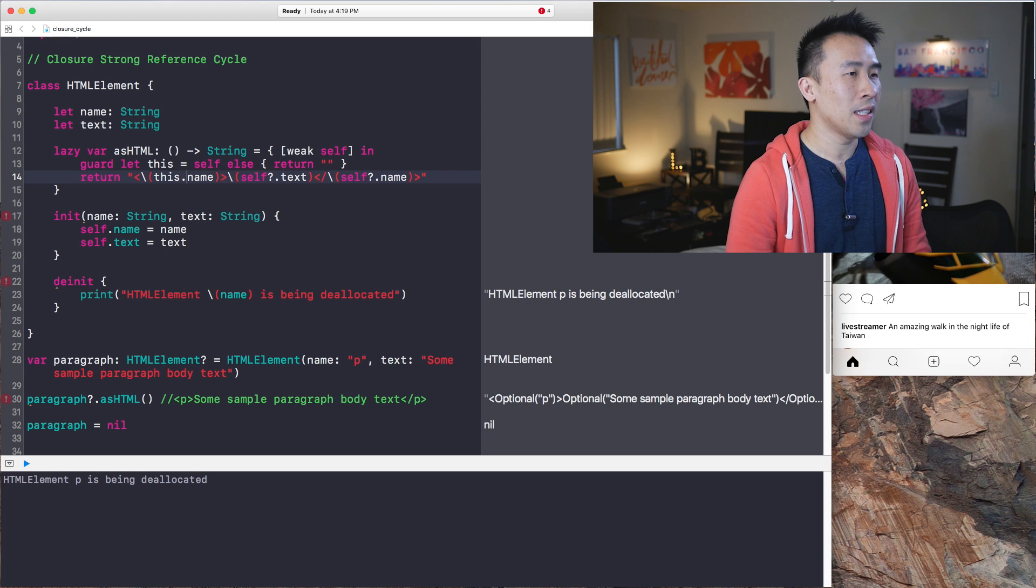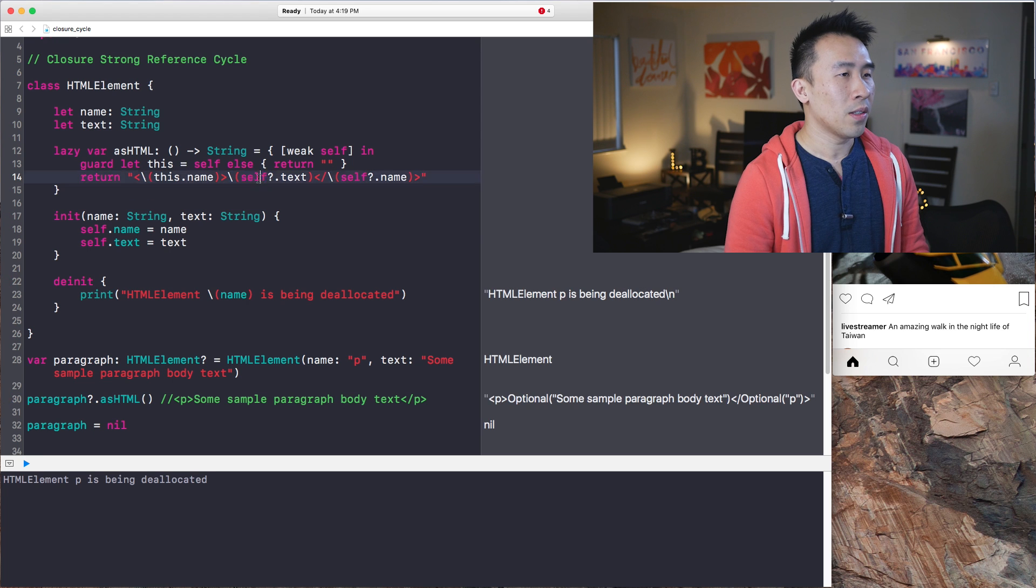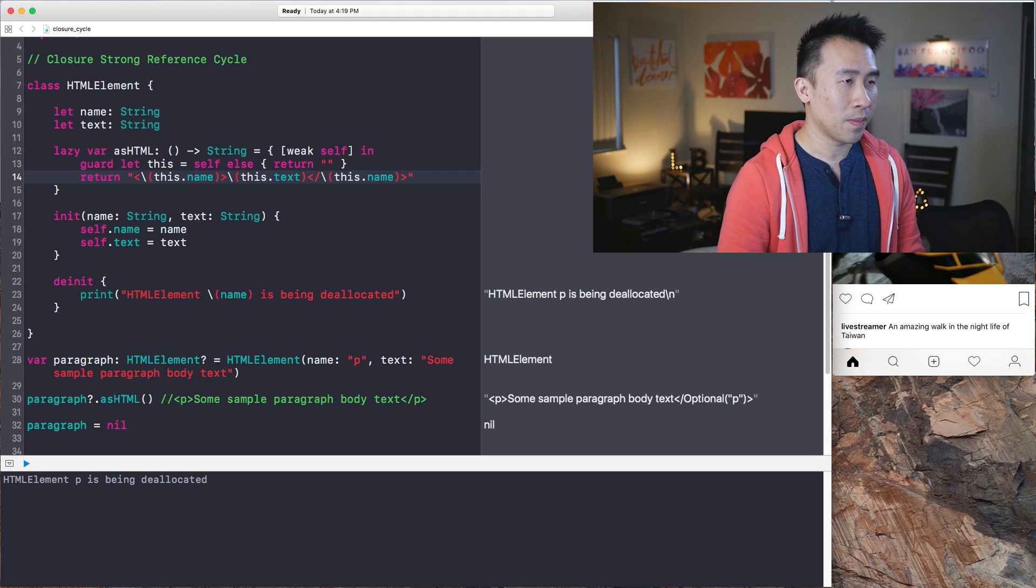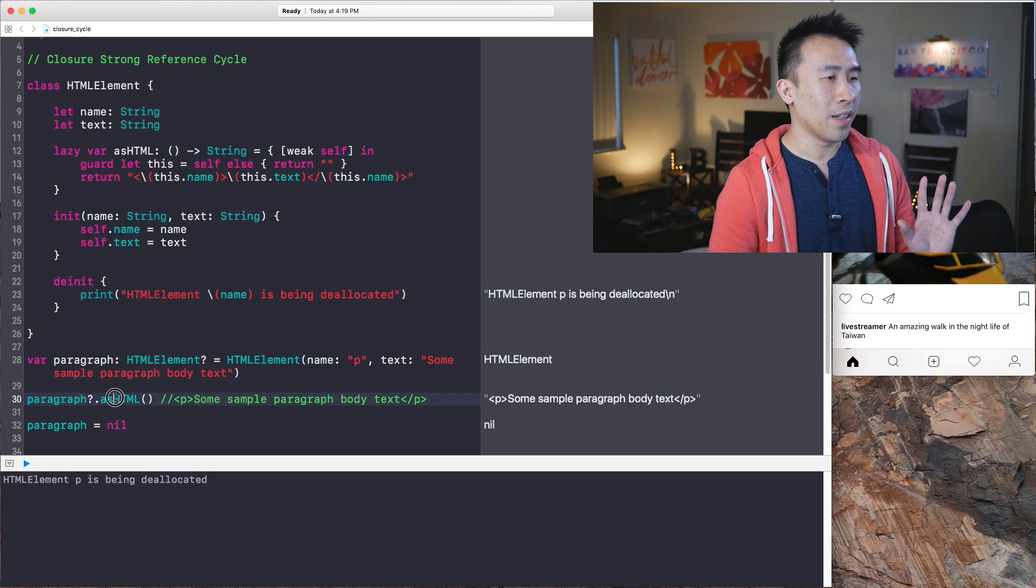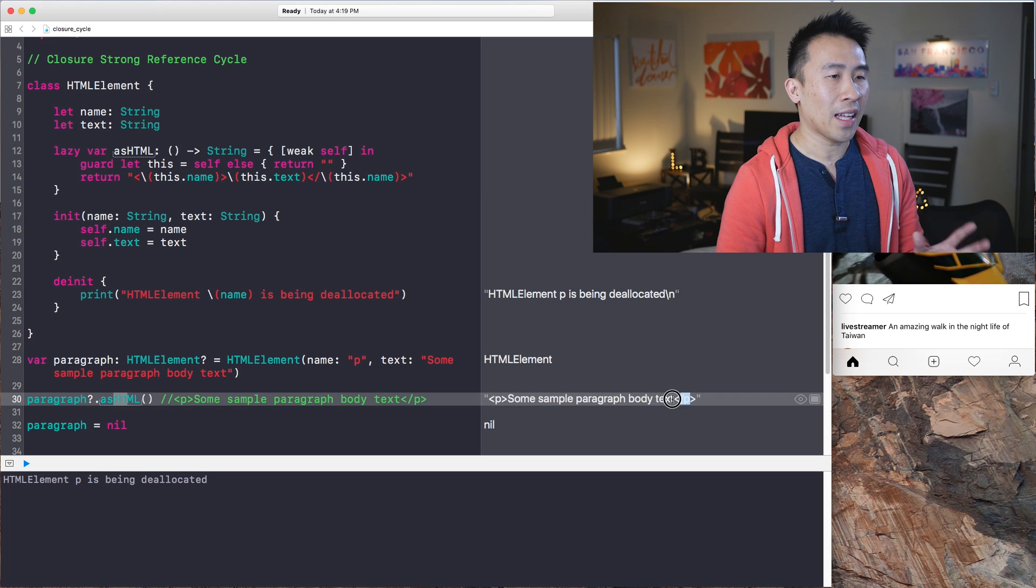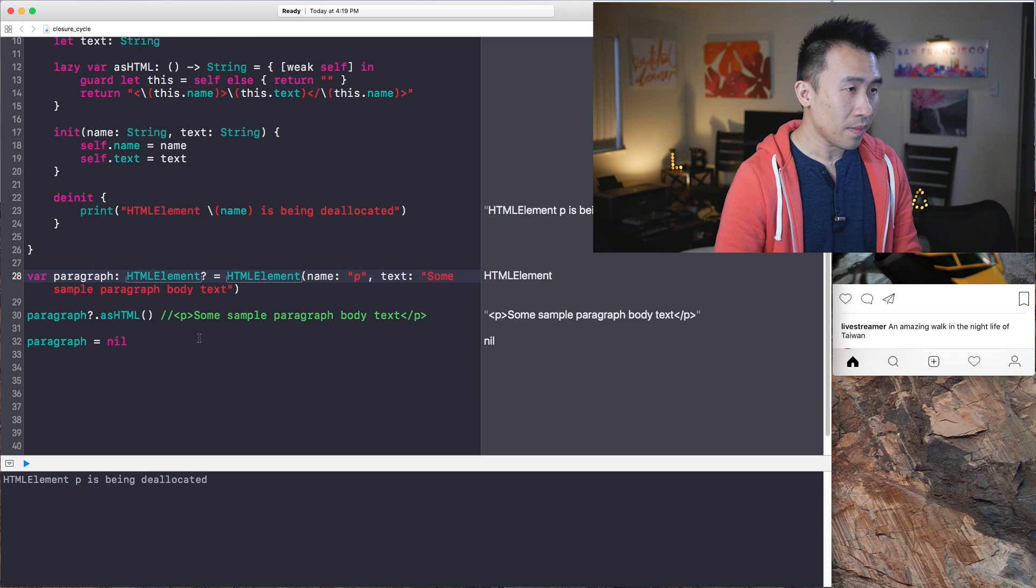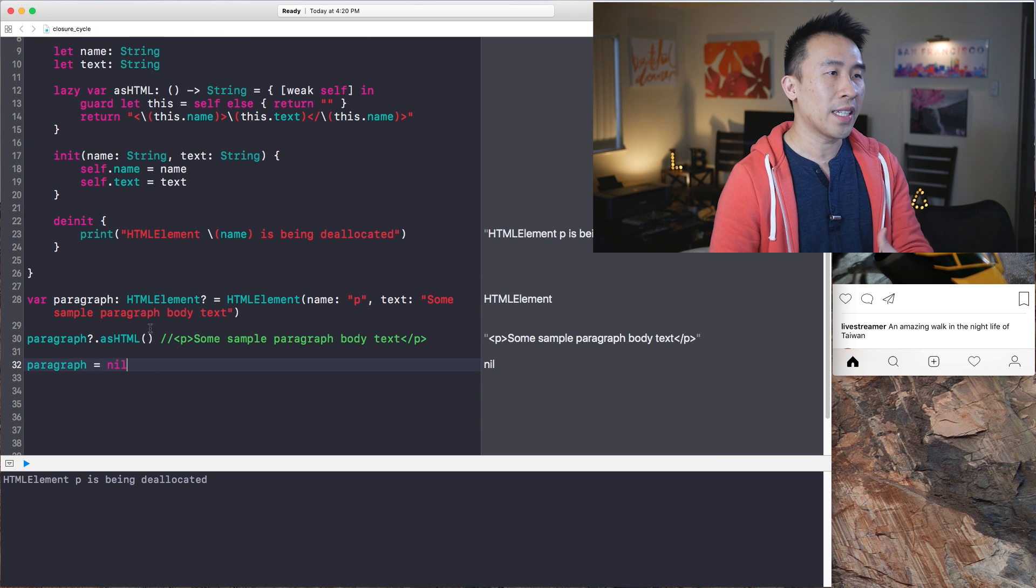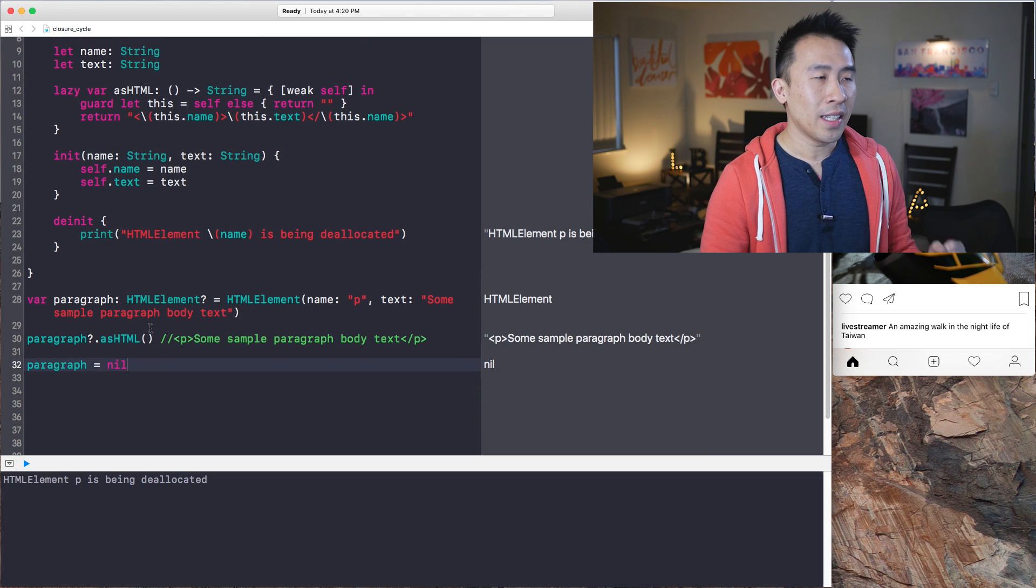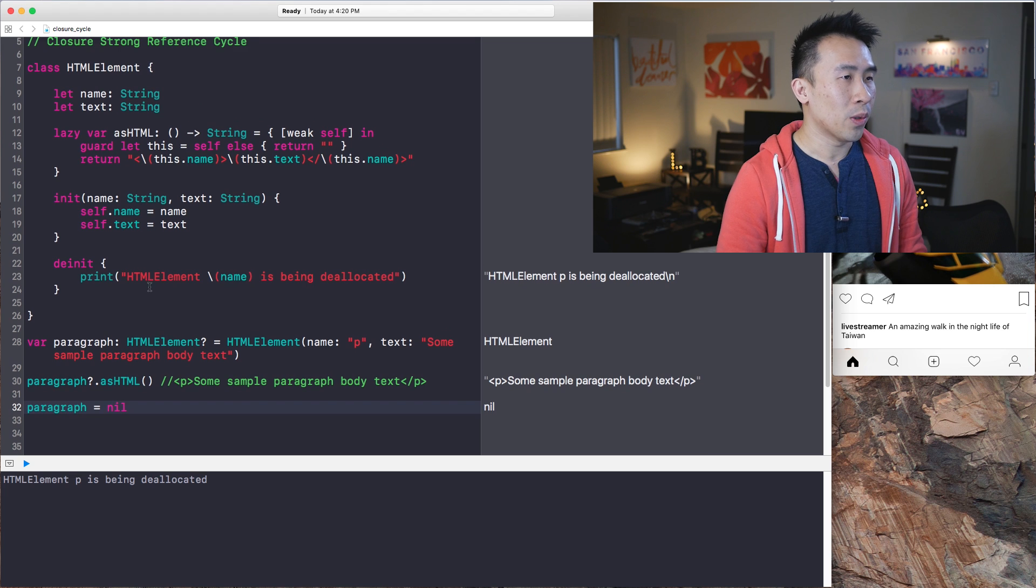And inside of this entire thing, I'll just use the this instead. So this like that, and then also this like so. And if you look at the print statement of asHTML, you get exactly the text that you need. And this is how you would break that retain cycle that occurs inside of your closure block.